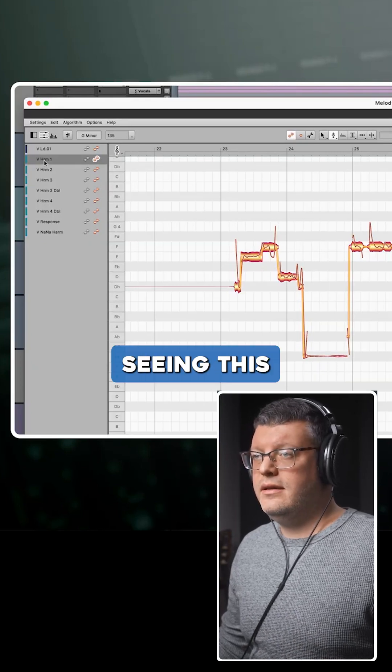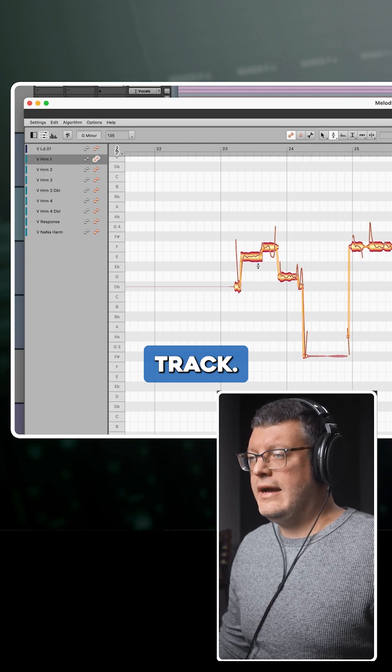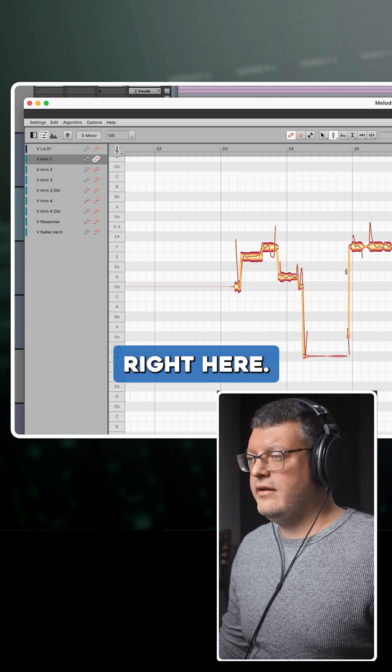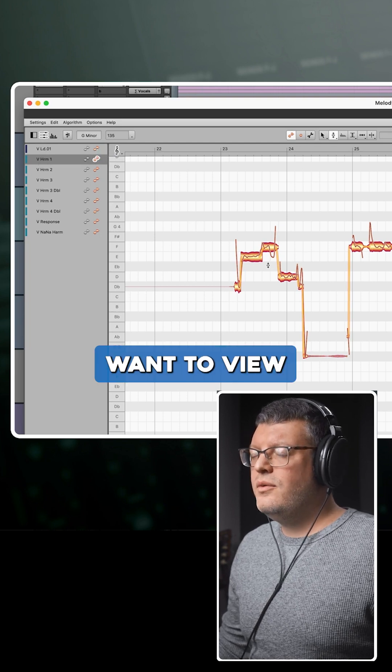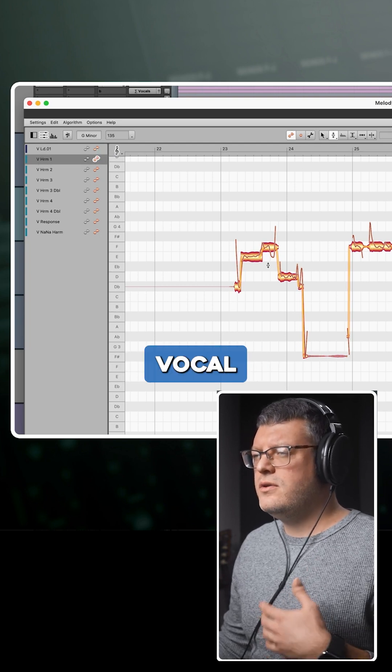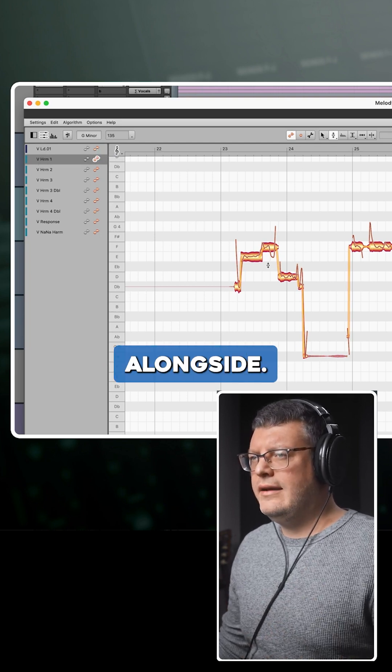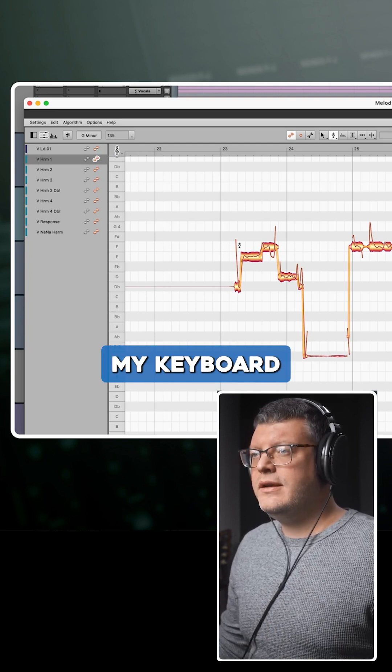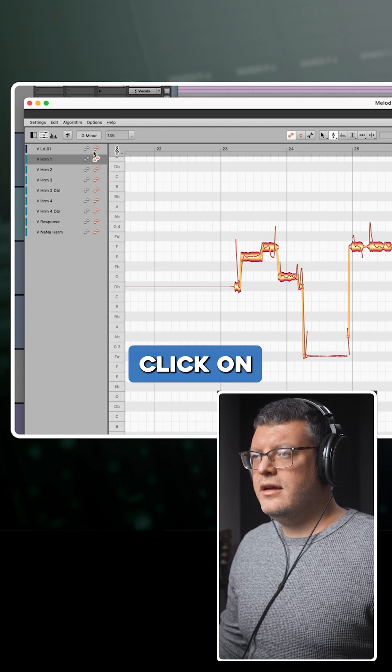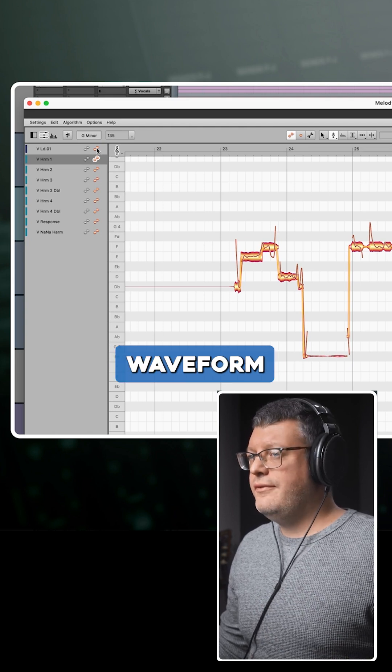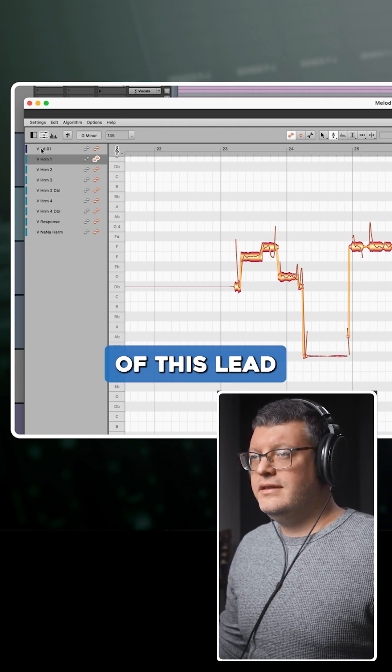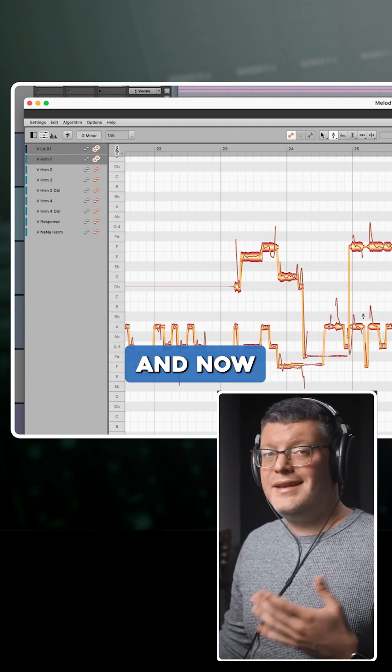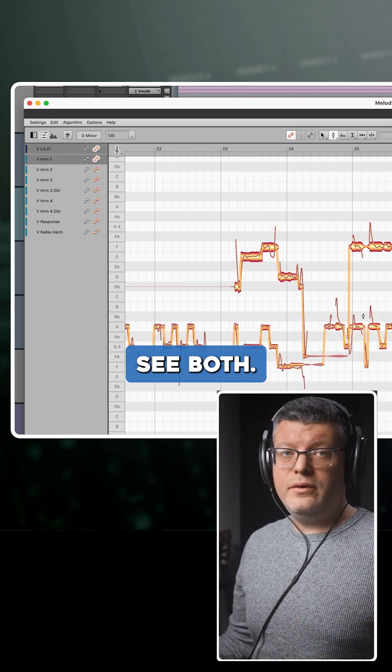Right now I'm seeing this harmony track right here, and I want to view the lead vocal alongside. I'll hold command on my keyboard and click on the orange waveform of this lead vocal track, and now we can see both.